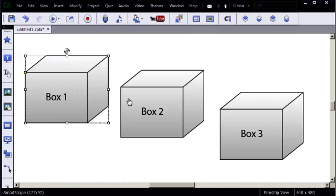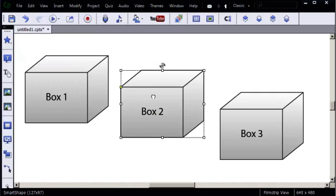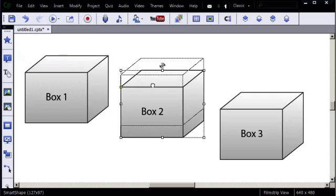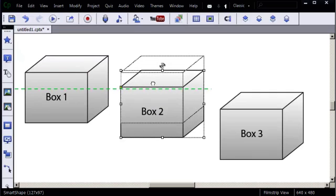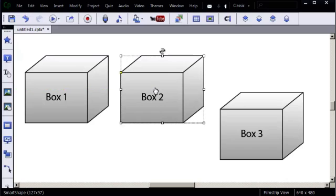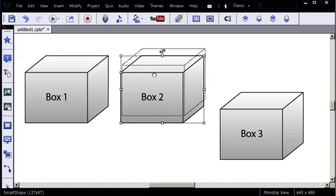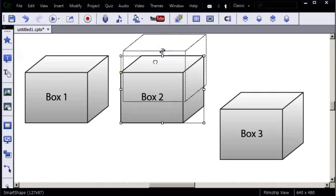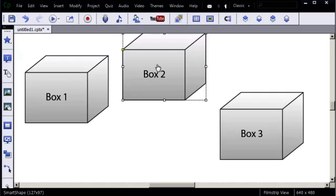I'm going to take this second box and drag it up. As I drag, you'll notice a green dashed line. That's the Smart Guides. If I let go, the boxes line up where the green dashes were. I'll drag up again and back down.